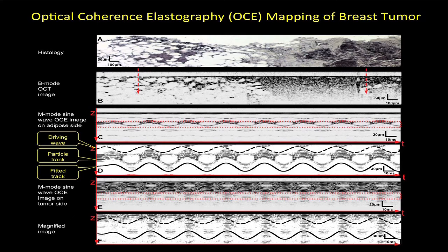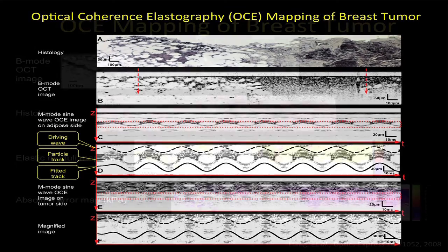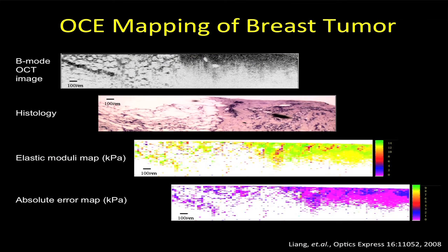Well, one of the ways that we can then develop optical imaging techniques to look at these biomechanical properties is through a technique we call optical coherence elastography. Now this essentially uses an OCT platform but measures the biomechanical properties of the tissue.